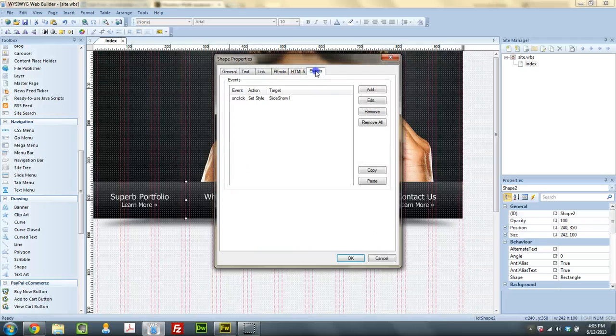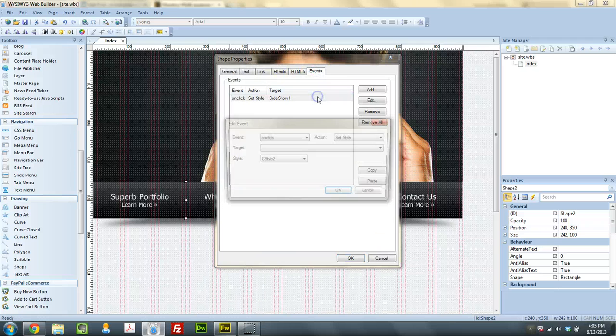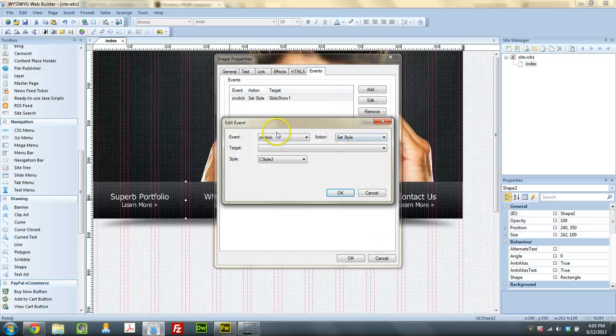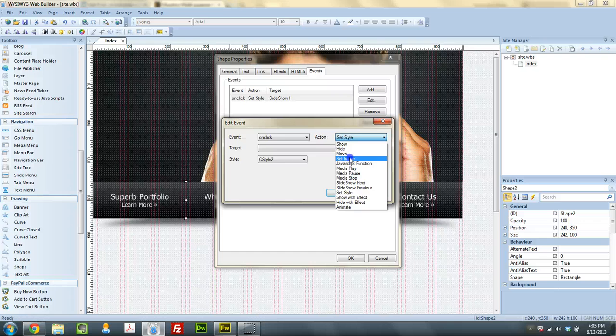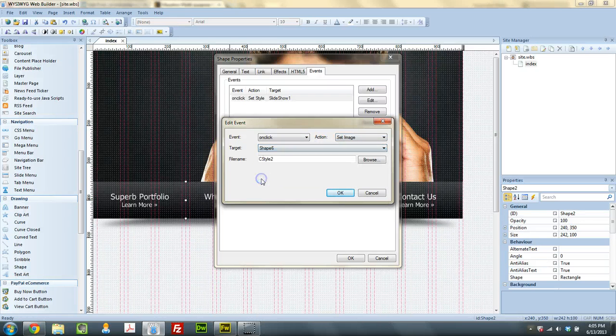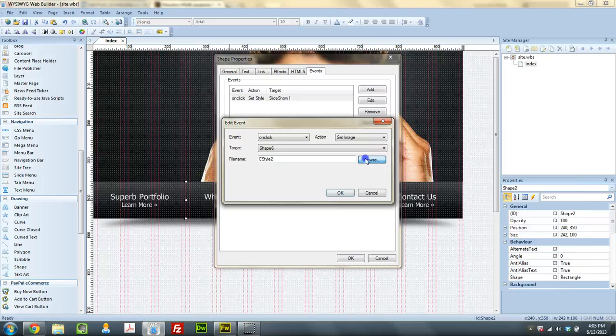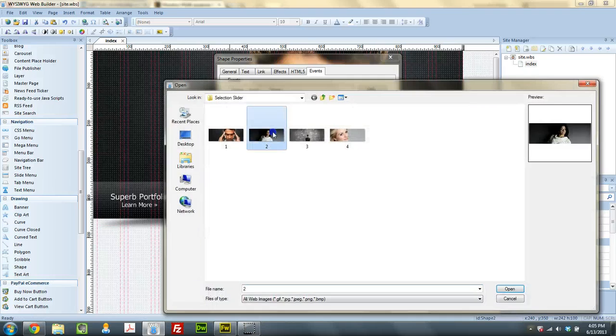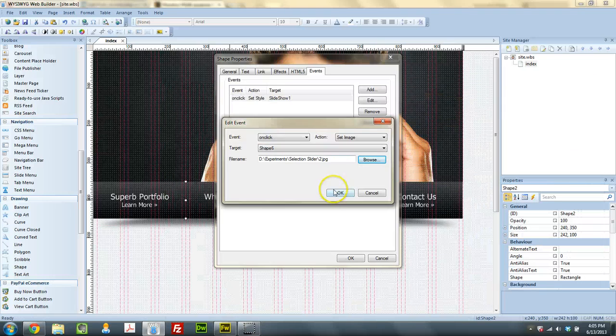I'm going to go to the second button. Same thing. On click, I'm going to set image of shape 6, and we're going to use image number 2.